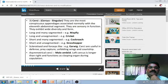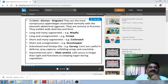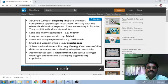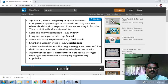Cerci are the most conspicuous appendages associated normally with the 11th abdominal segment; they are sensory in function. They exhibit wide diversity in form: long and many-segmented in mayfly, long and unsegmented in cricket, short and many-segmented in cockroach, short and unsegmented in grasshopper, and sclerotized and forcep-like in earwigs. Cerci are useful in defense, prey capture, unfolding wings, and courtship. In male earwigs, the left cercus is longer than the right and functions as a clasping organ during copulation.